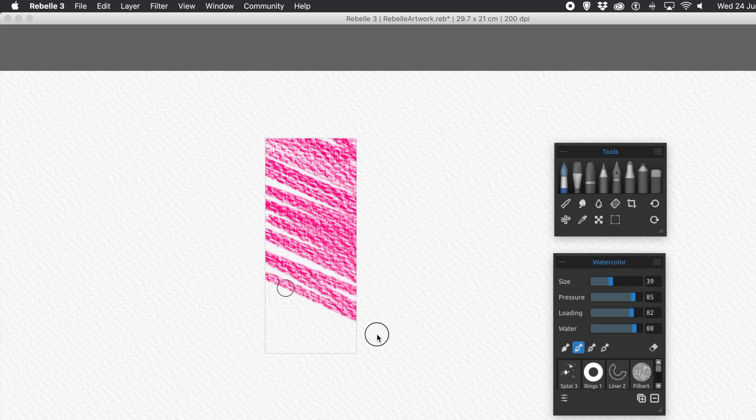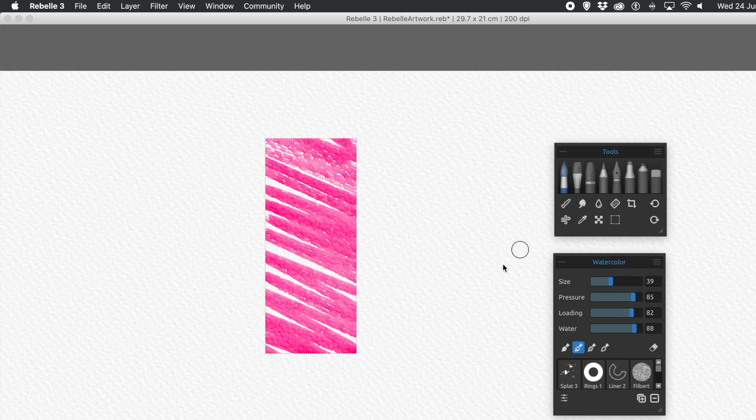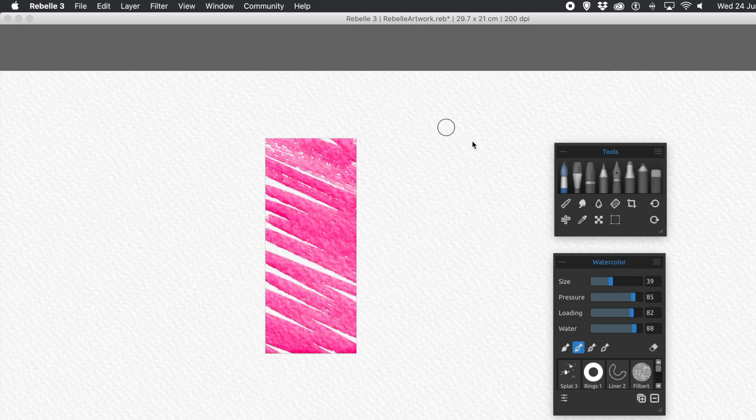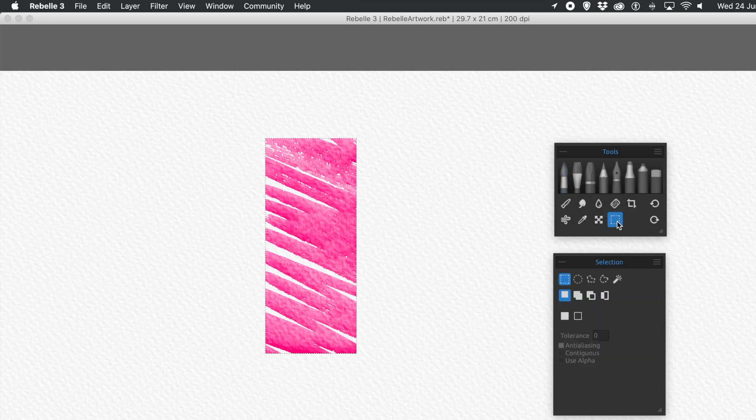So I've got that layer and obviously Selection. But I don't need the Selection anymore. So I can deselect. I can go to the Edit menu and deselect. Or I can just go to the Selection there and deselect there.